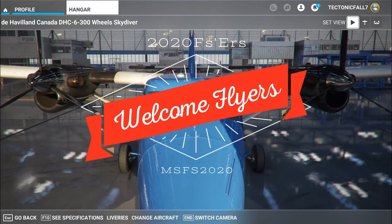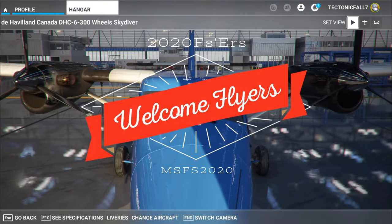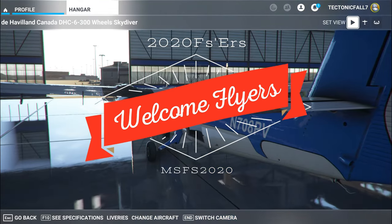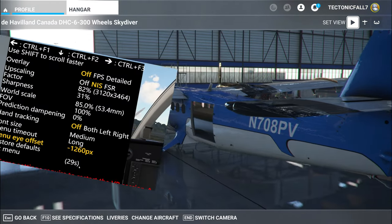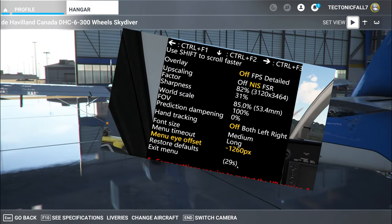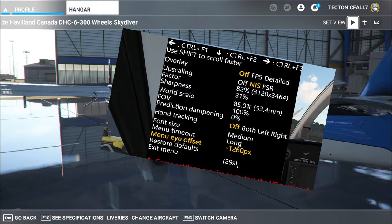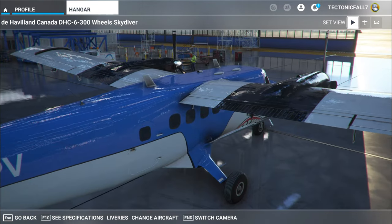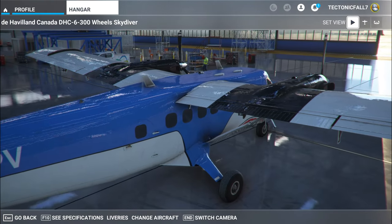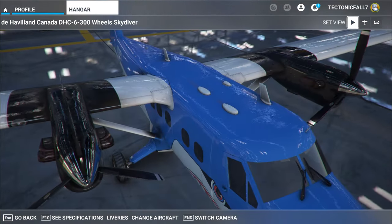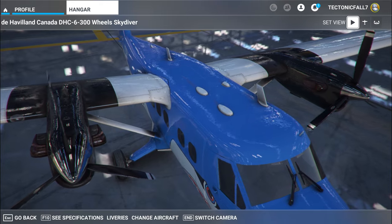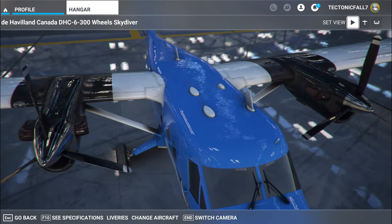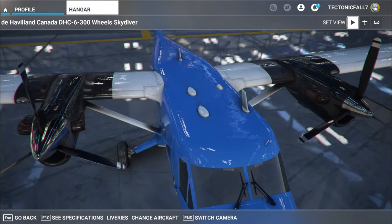Hello everyone and welcome back to the channel. Today we're going to be going over the brand new OpenXR Toolkit — where to download it, how to install it, and more importantly, how to use it. So if you think that interests you, then I think you should stay tuned for today's episode of 2020 Flight Simmers.